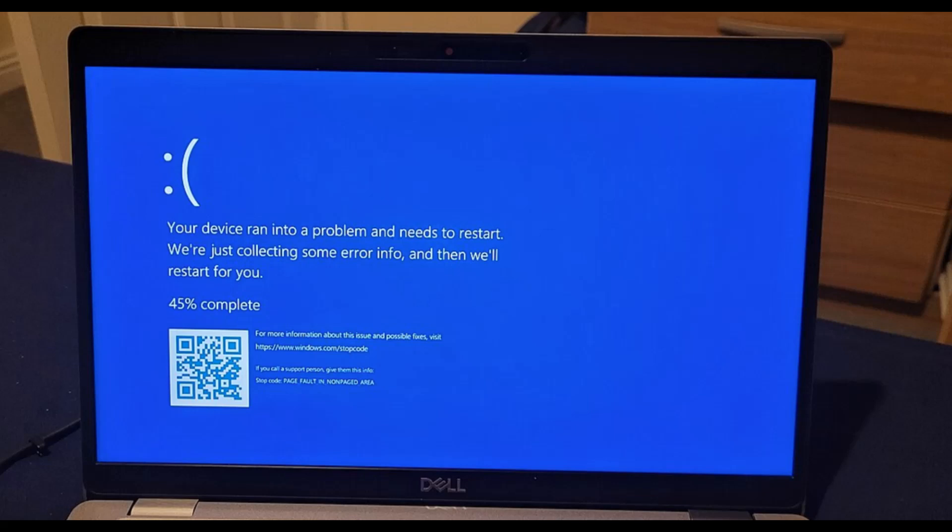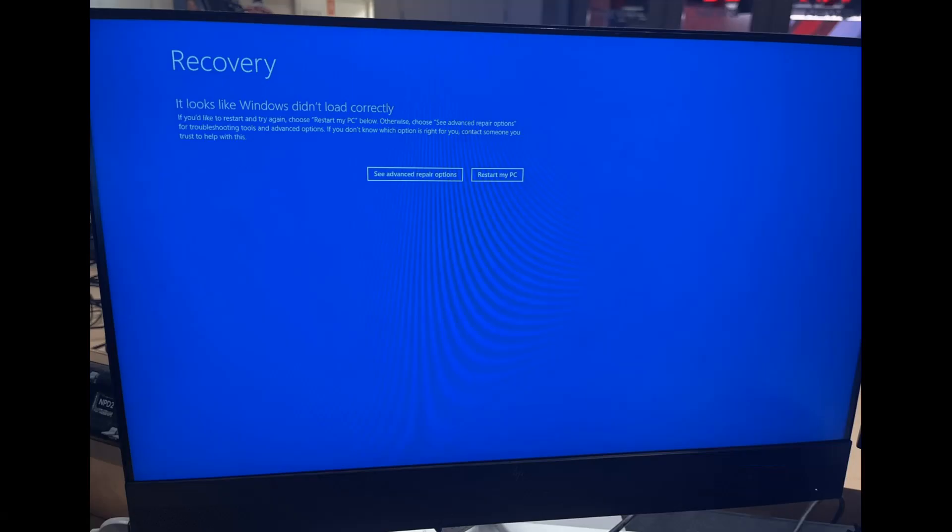Hello everyone, welcome to the channel. As you know, the CrowdStrike outage affects Microsoft systems worldwide. This video will show you how to troubleshoot Blue Screen of Death errors.